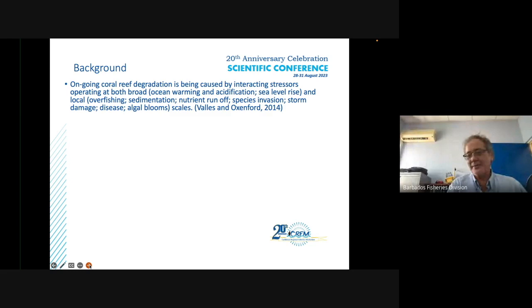As background, ongoing coral reef degradation is being caused by interacting stressors operating at both broad levels — ocean warming, acidification, and sea level rise — and at local levels: overfishing, sedimentation, nutrient runoff, species invasion, storm damage, disease, and algal blooms.